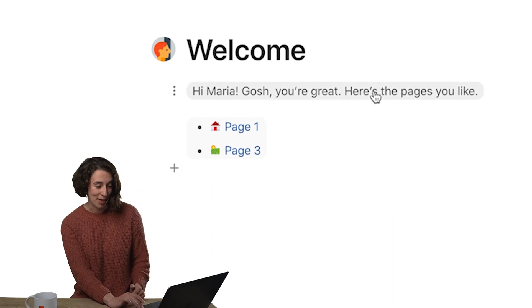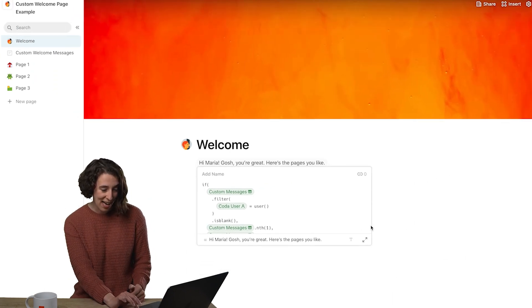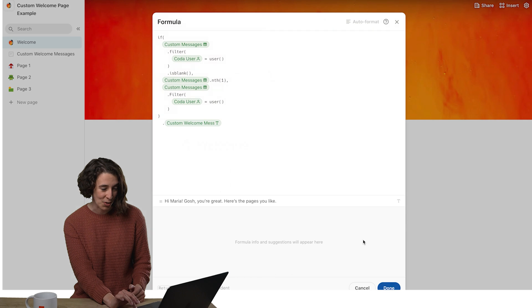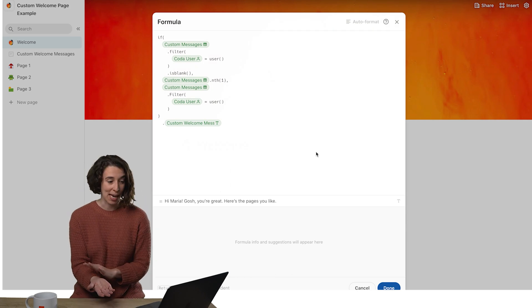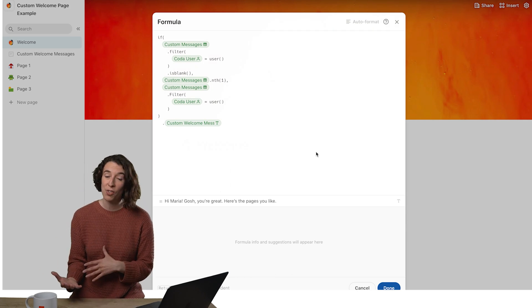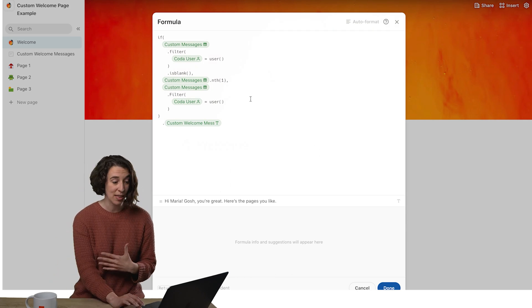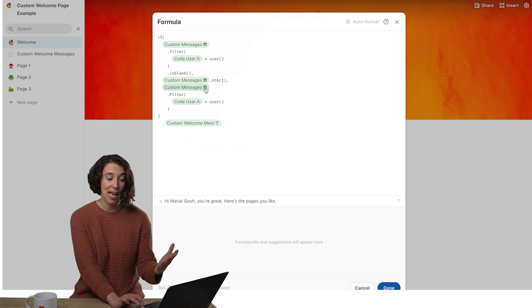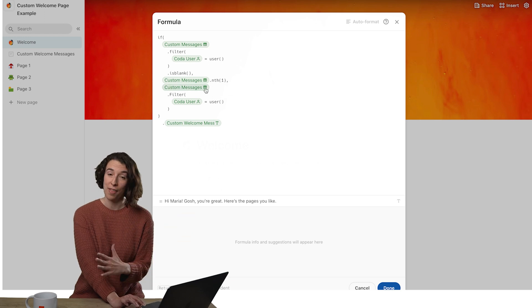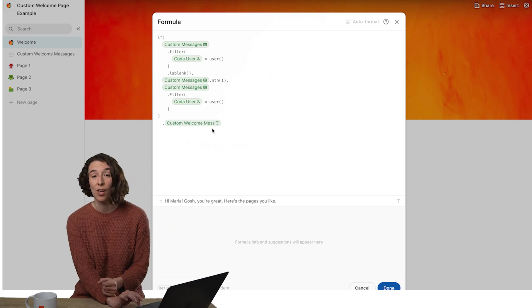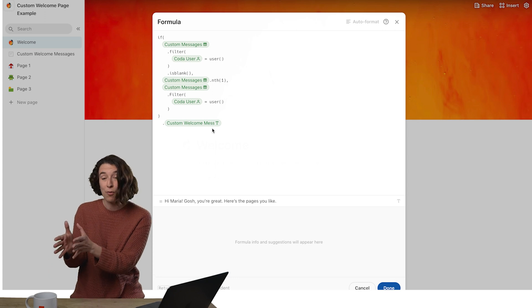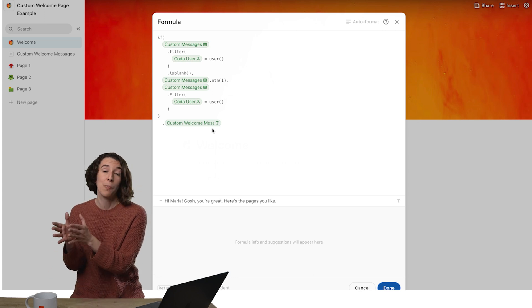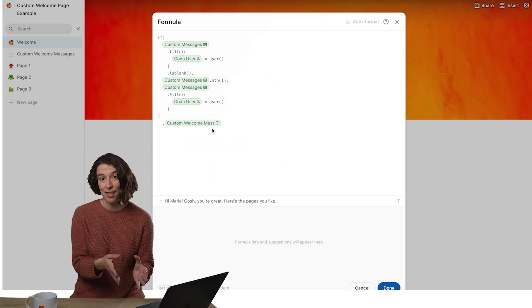So here's how it works. Let's right click on that formula and take a closer look. We're just using an if statement. So if the Coda user matches the one that's in the custom messages table, then we're pulling in all that information, including all of the information in the column about the pages, their name and the message.